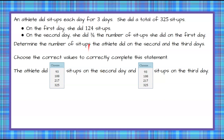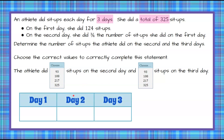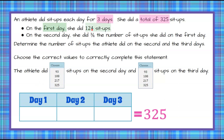Welcome back. We are given that we have an athlete doing sit-ups for three days. After three days, she had done a total of 325 sit-ups. I'm going to make an organized table for this: day one, day two, day three, and it will total 325. In the first bullet, we're given that on day one she did 124 sit-ups, so I'm going to put 124 in day one.